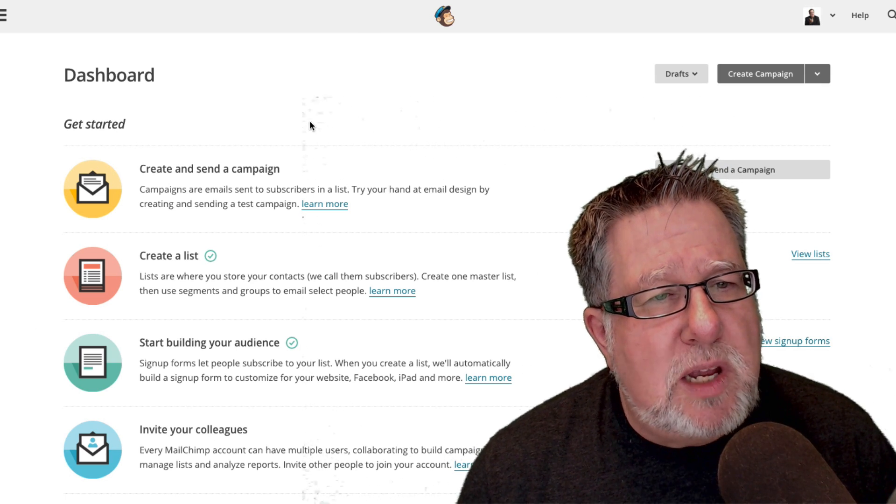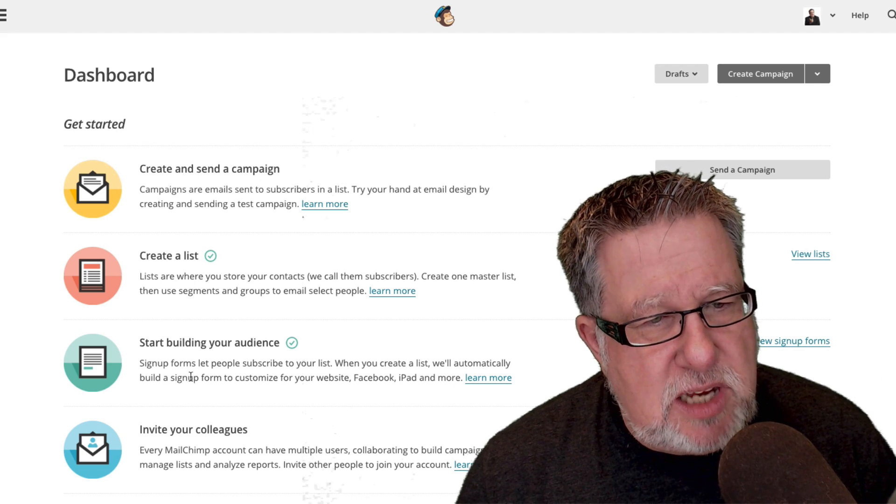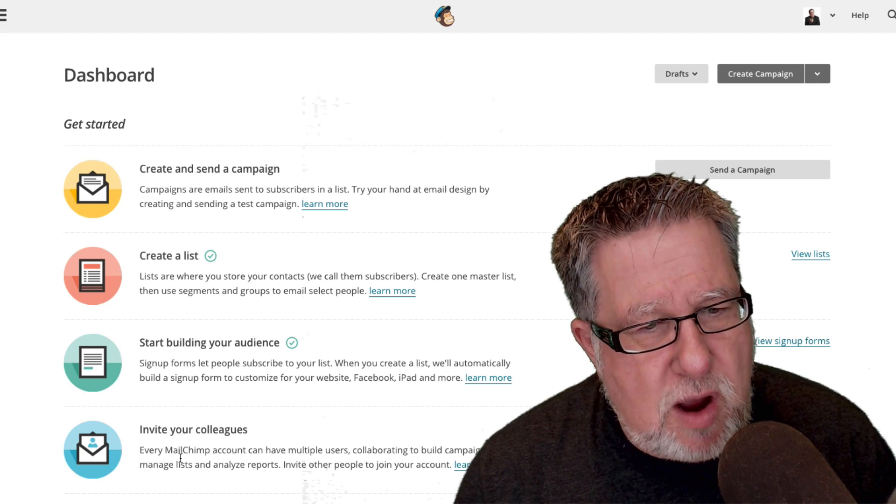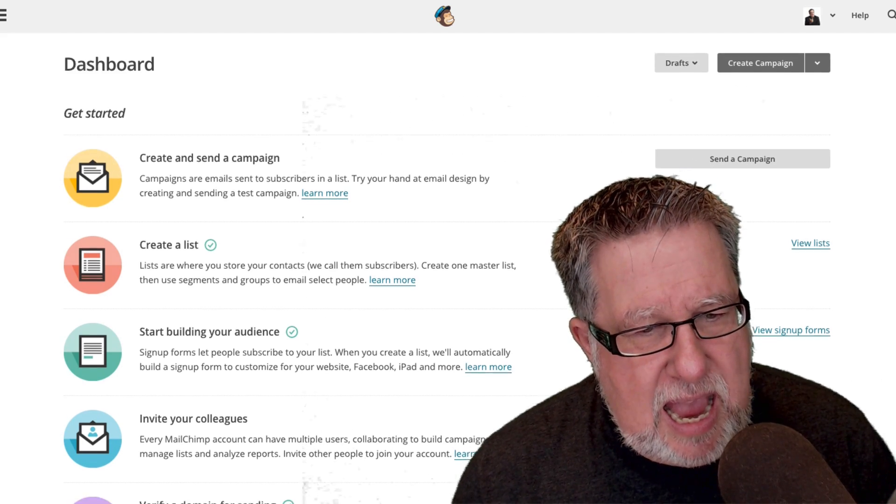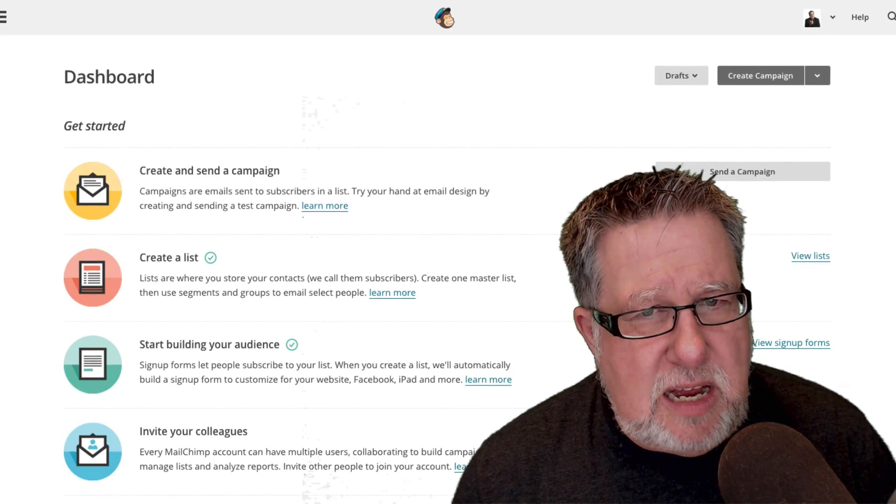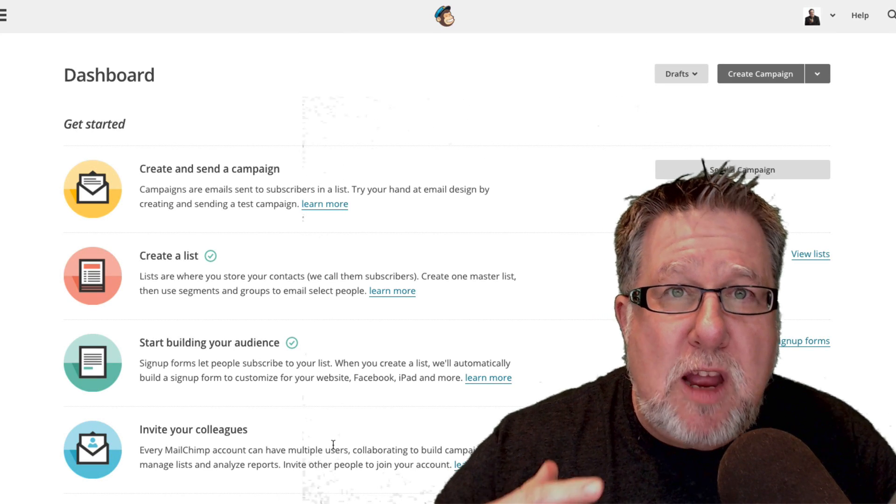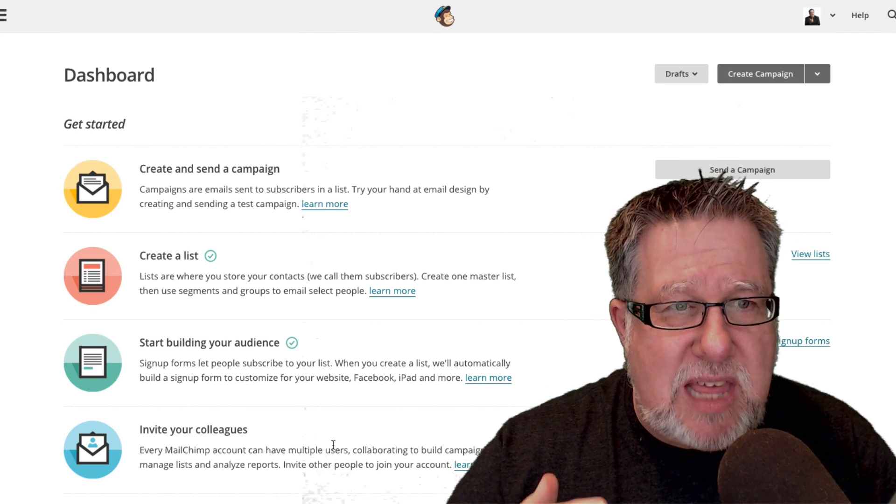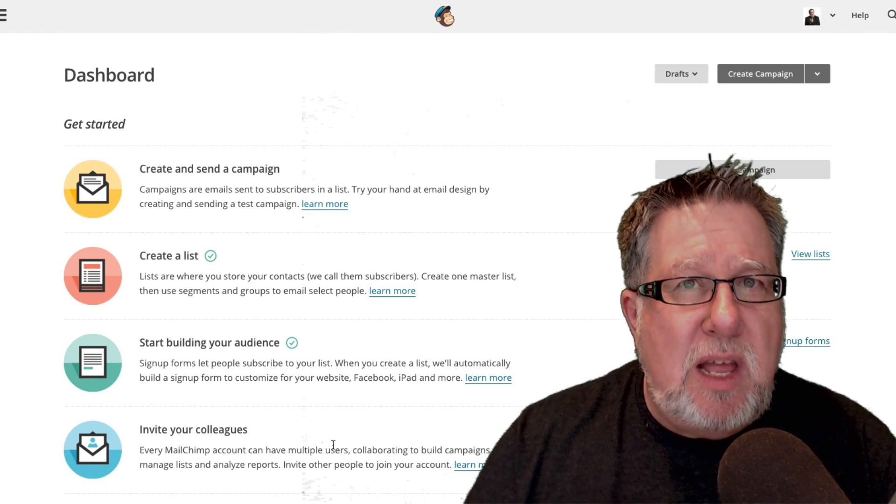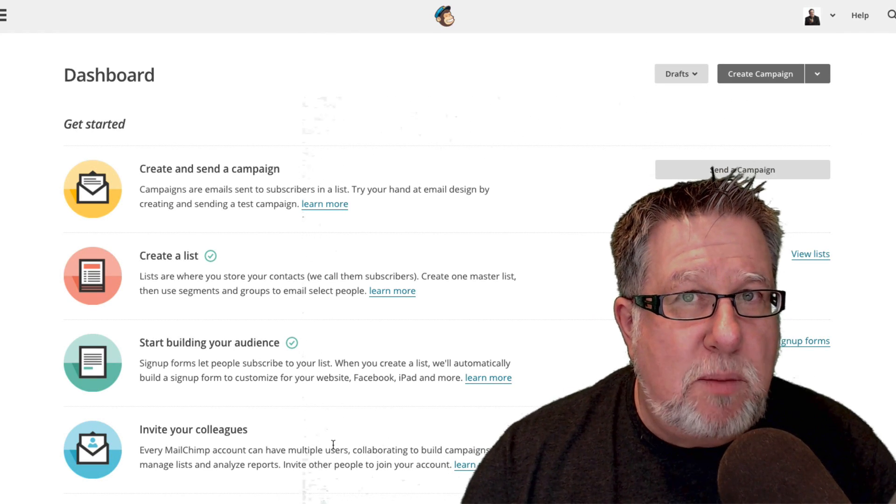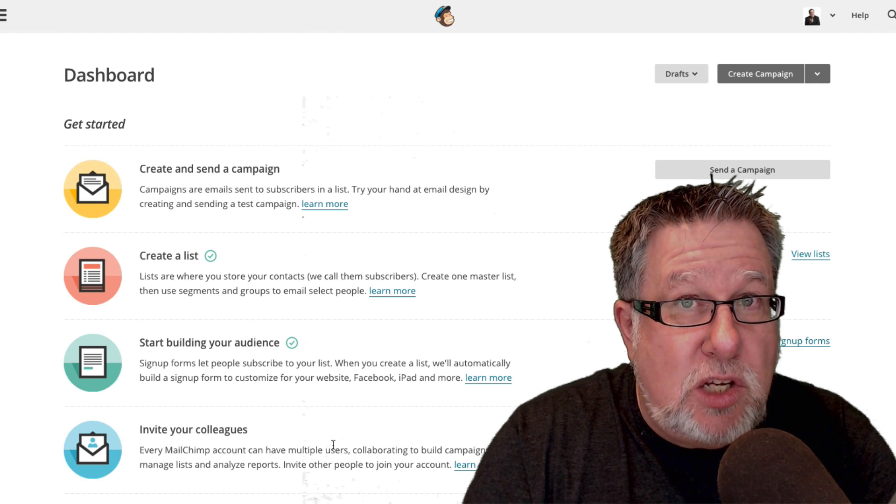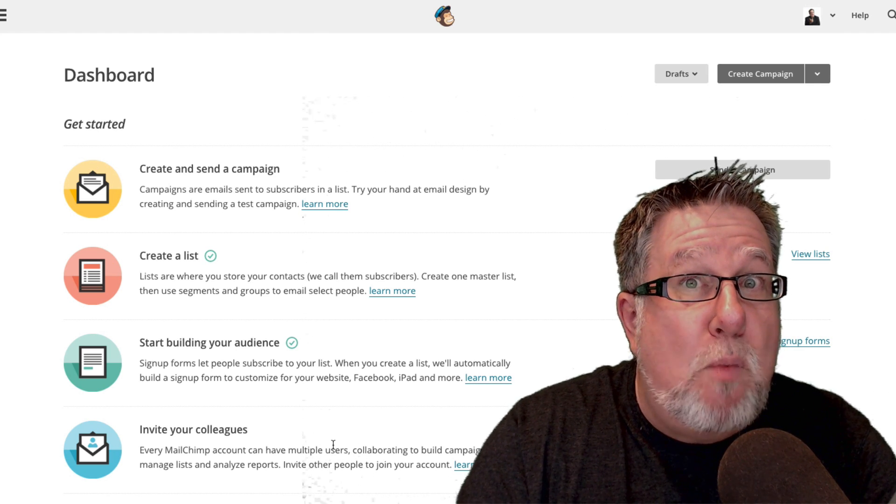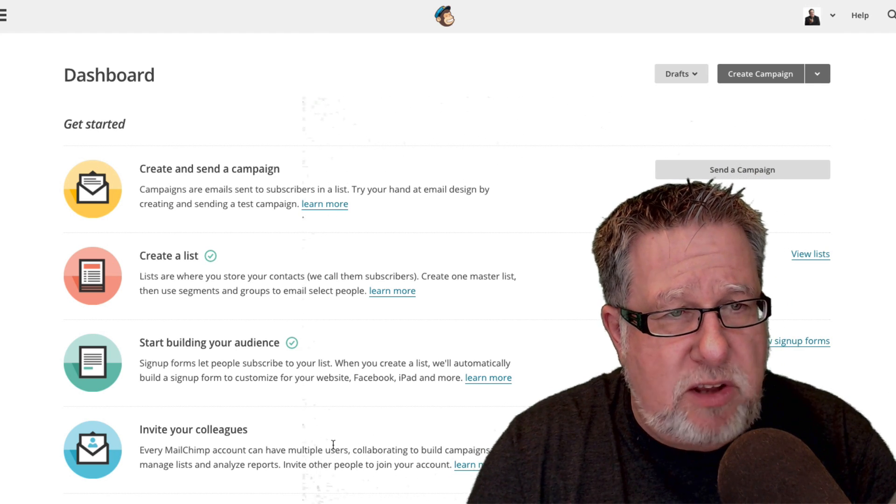Taking a look at the dashboard, when you start out, you can set up campaigns, lists, start building your audience, invite your colleagues - all the kind of the introductory things that they ask you to do. Let me just talk to you a little bit about what happens here so that you have a more complete picture of what happens in the email software.